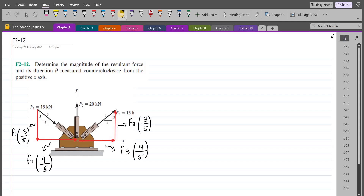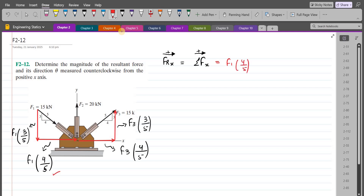Now we have to find the horizontal and vertical components of the resultant force. For the horizontal component of the resultant force, let's call this FRx. Considering the right-hand side as positive, it equals the summation of forces in the x-direction. So we have F1 × (4/5) plus F3 × (4/5).